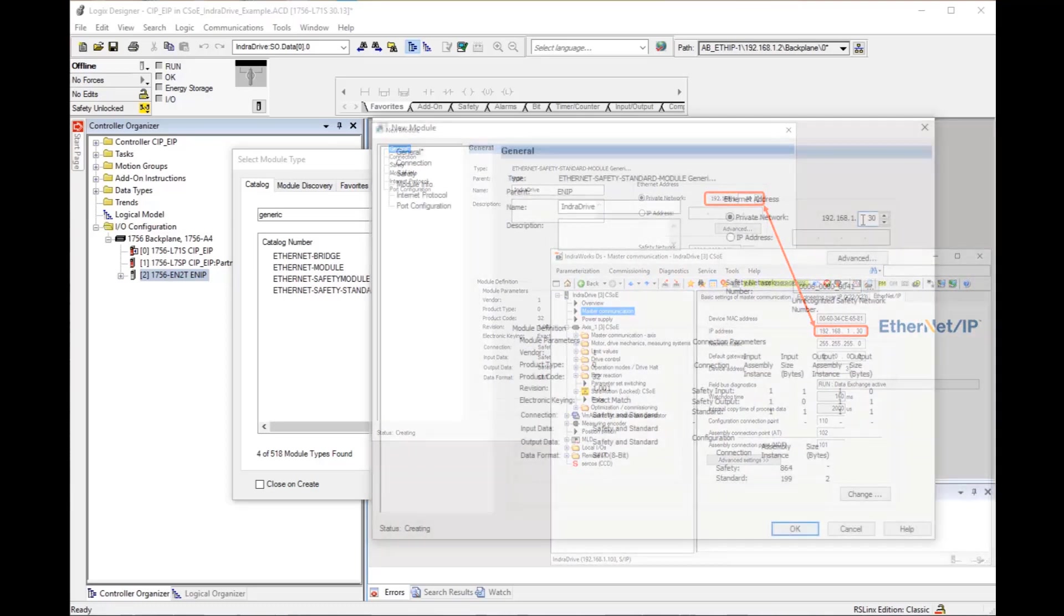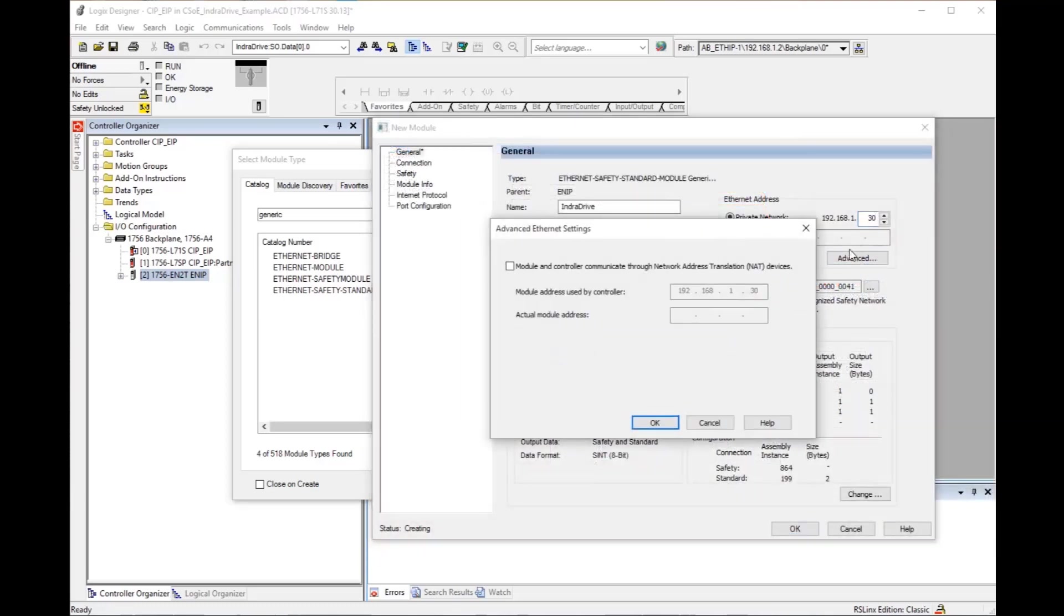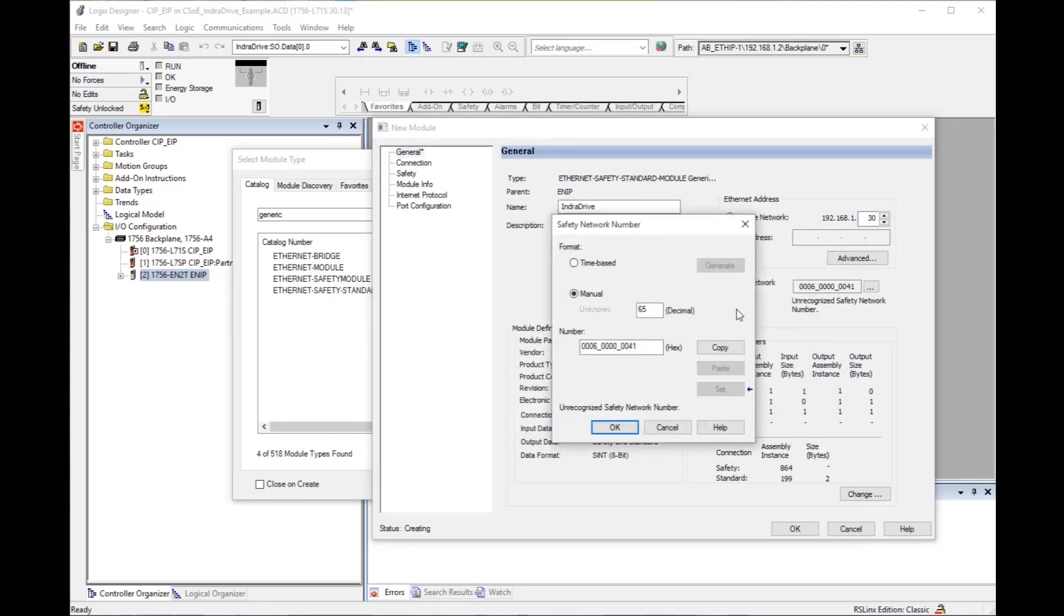Click on the advanced button to check the advanced Ethernet settings. Click on the three dots next to the safety network number. The safety network number must be entered in the IndraDrive during commissioning and must match.